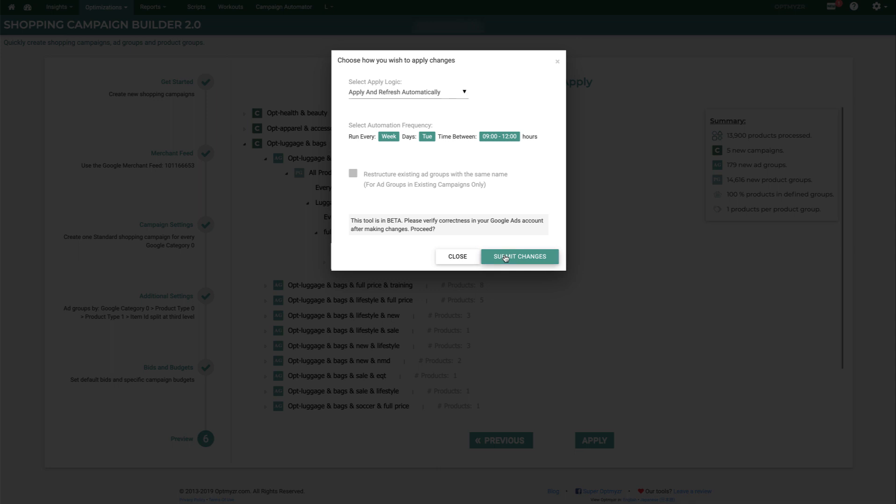From here, you can click the button to submit changes. That will kick off a queued process. It will be submitted to Google Ads, and it can take a while, but at that point you can walk away and let the tool do its work, come back later, and find that all of your product groups, ad groups, and campaigns have been built exactly the way you wanted.